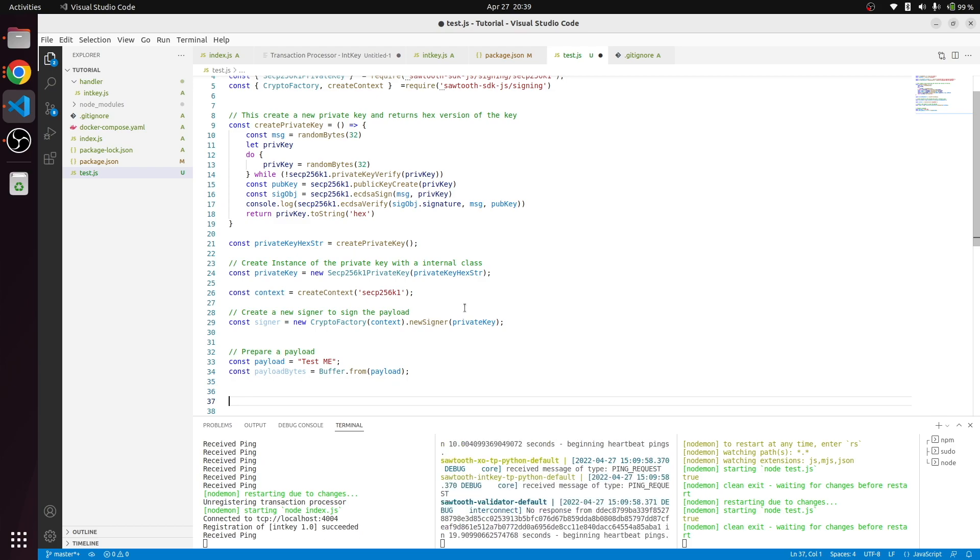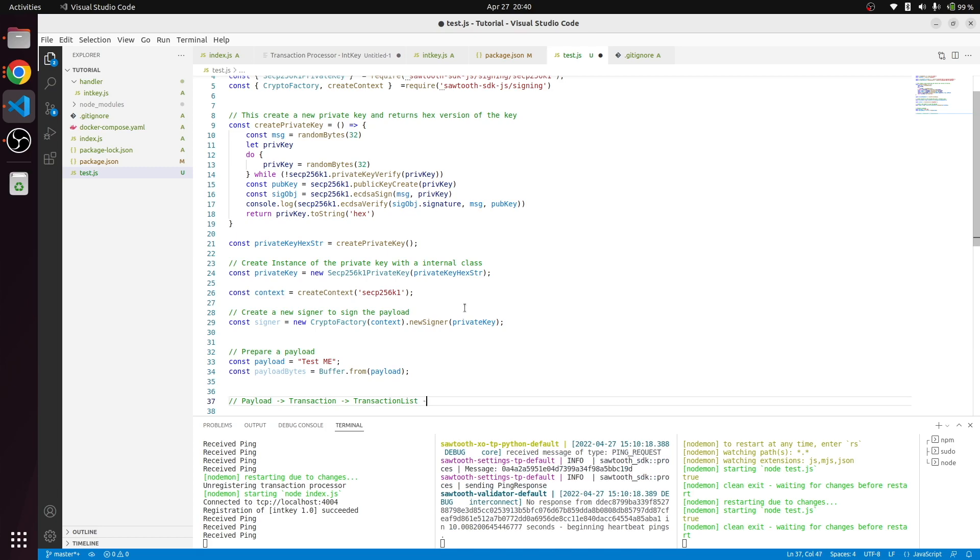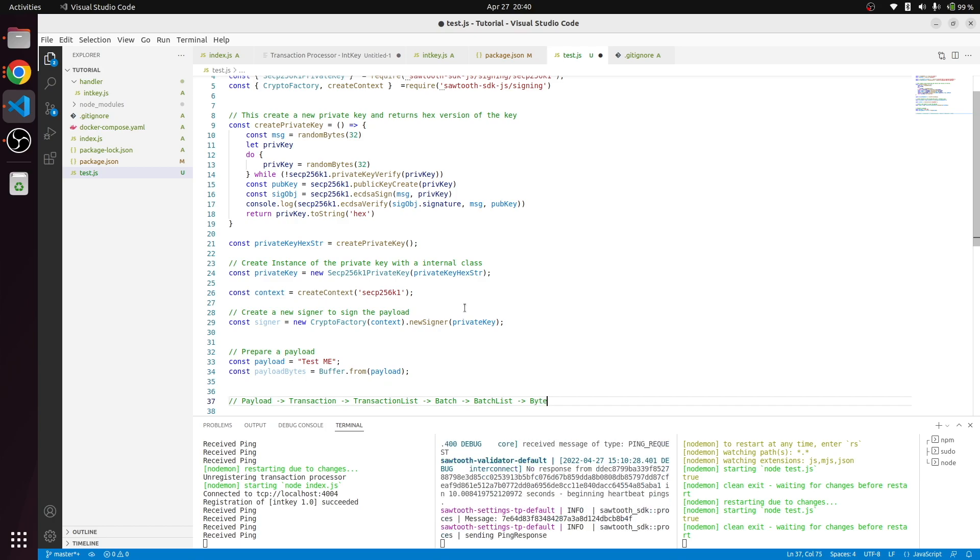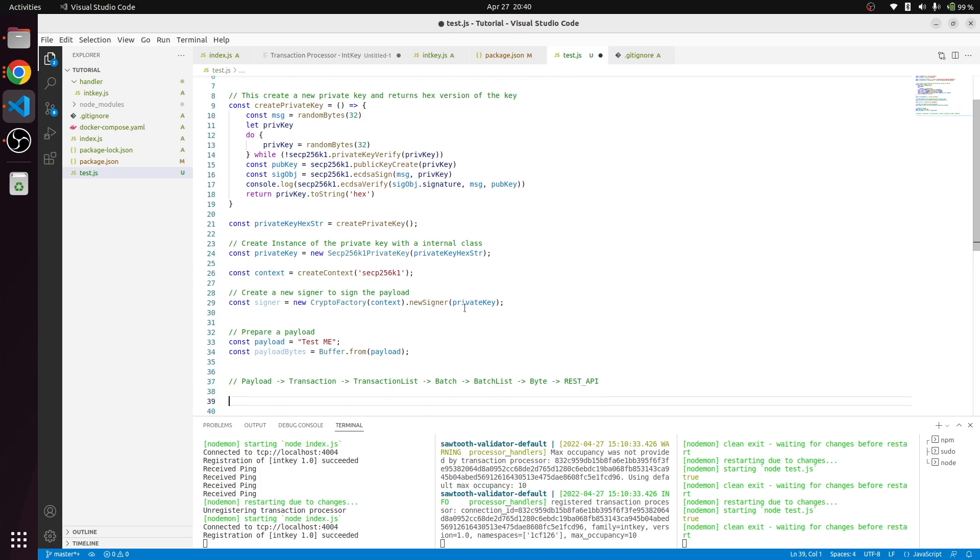In a Sawtooth transaction, there are a number of parameters involved to create a batch. First, we need a payload. That payload needs to be put in a transaction. Then this transaction has to be put in a transaction list. This transaction list will be put in a batch. Finally, this batch will be put in a batch list in byte format, then sent to the REST API.